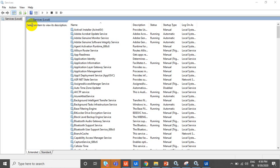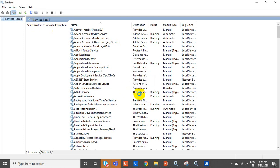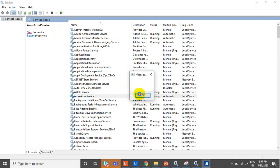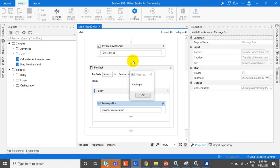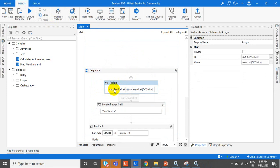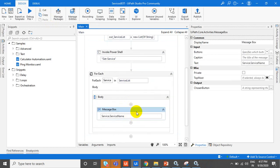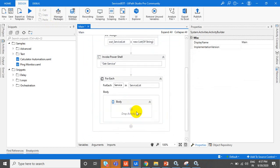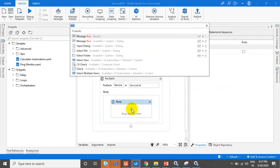You can get the service name, service description, and service status — whether it is running or not. All the service names are being retrieved. Let us stop this and we will add all the things to our out_service_list collection. Let me remove this message box and add it into the collection.